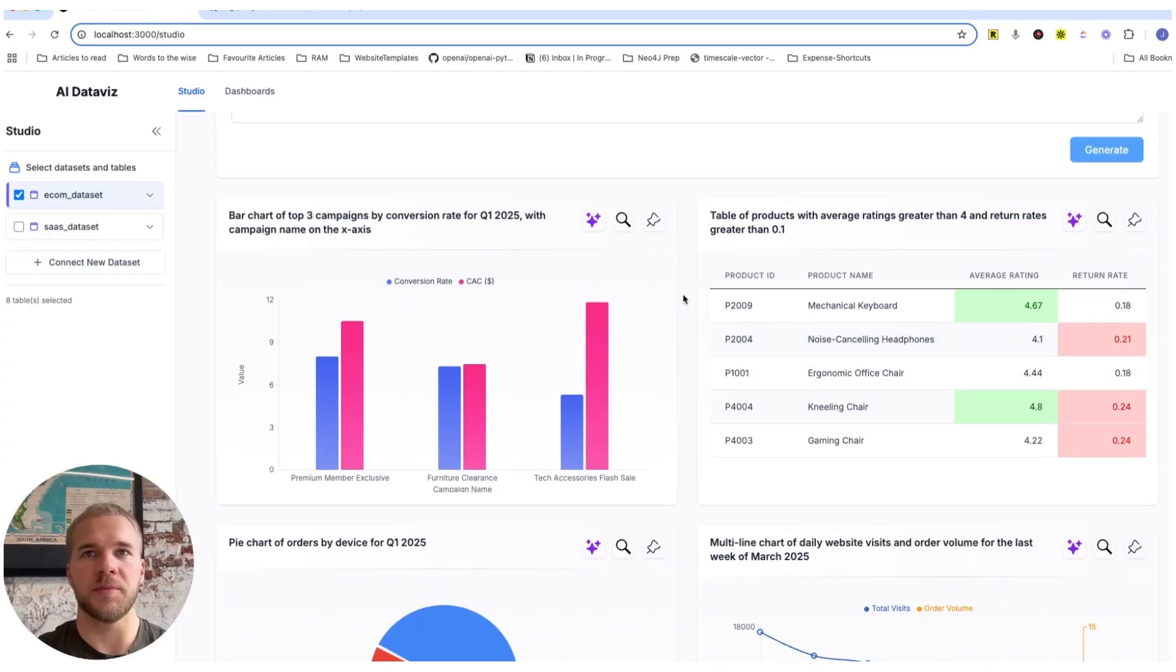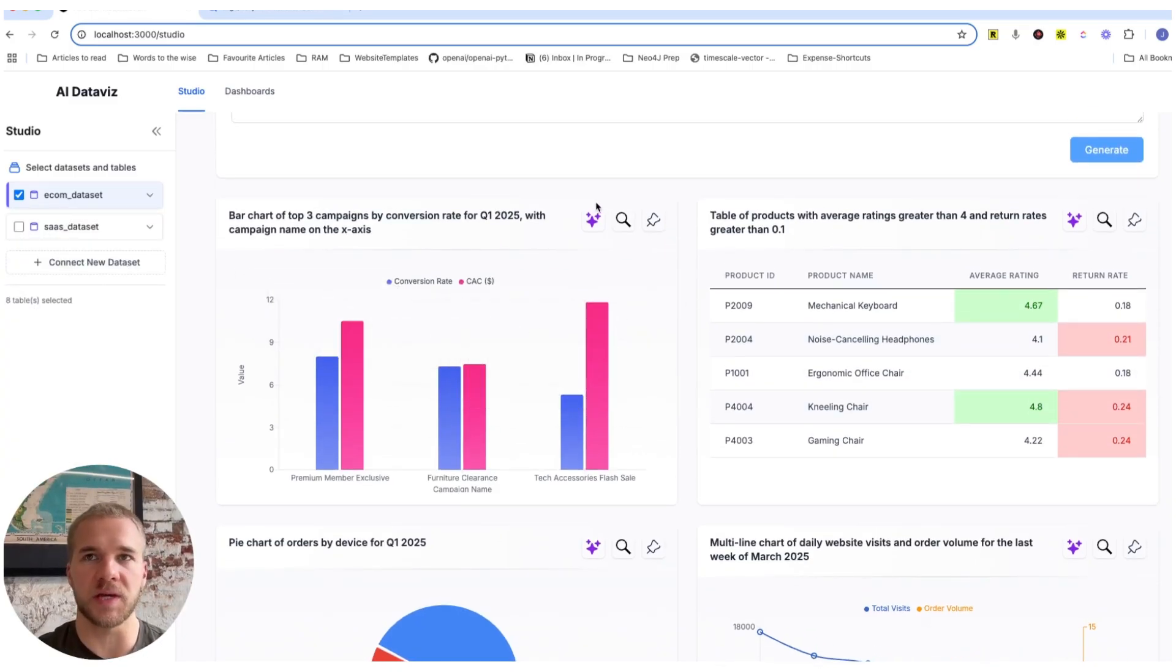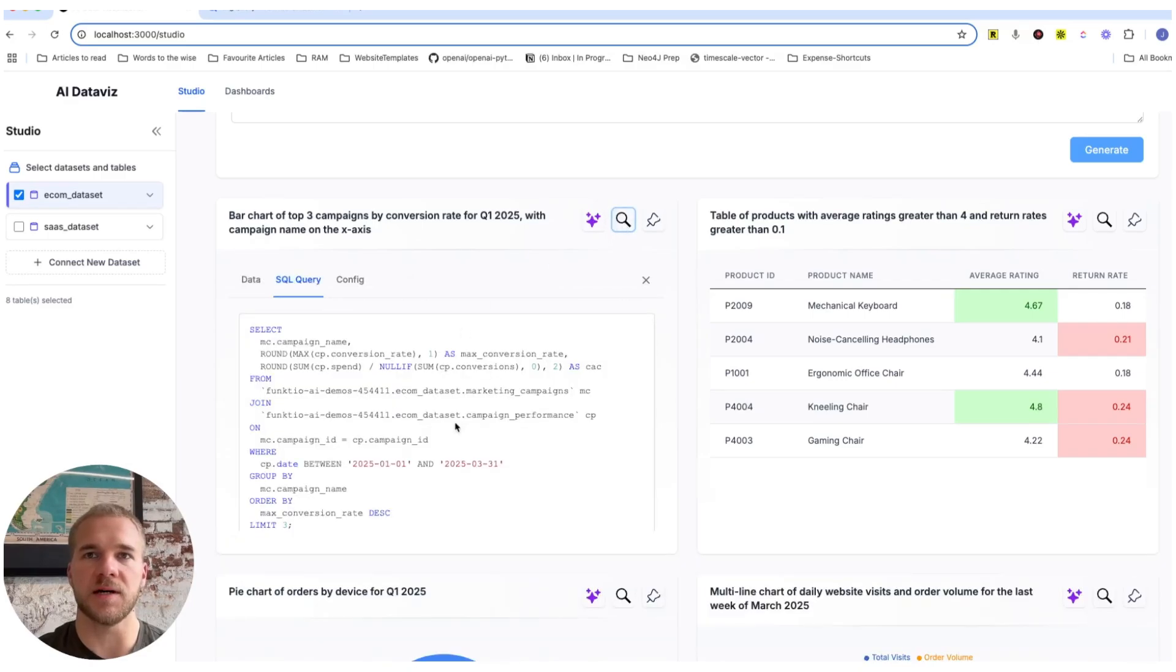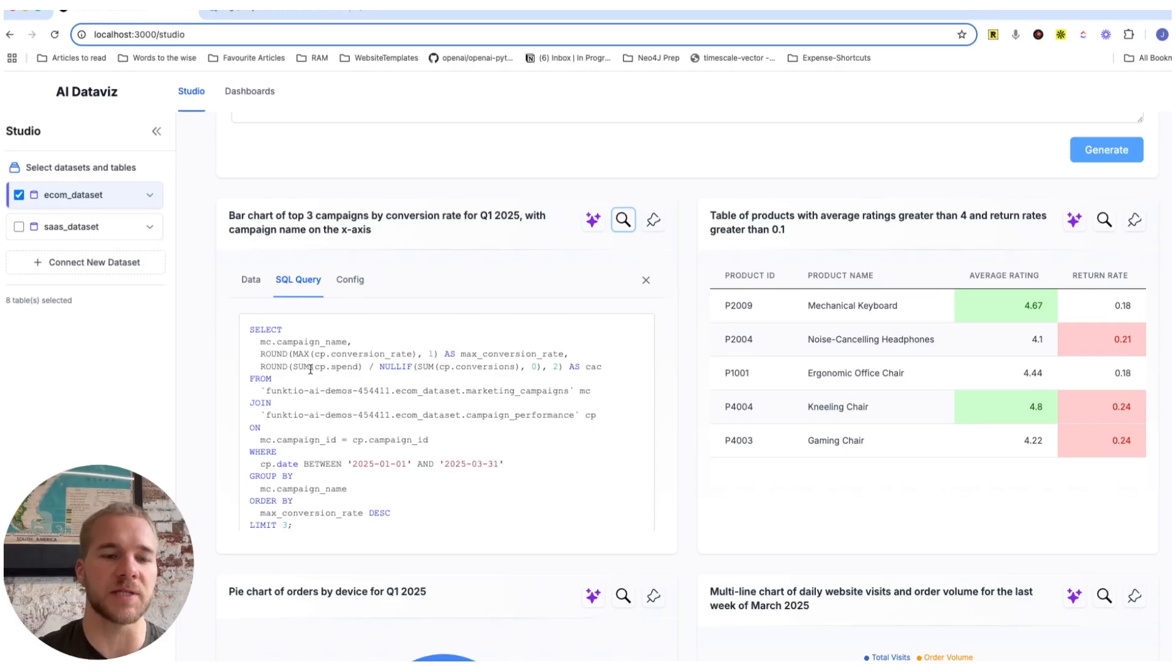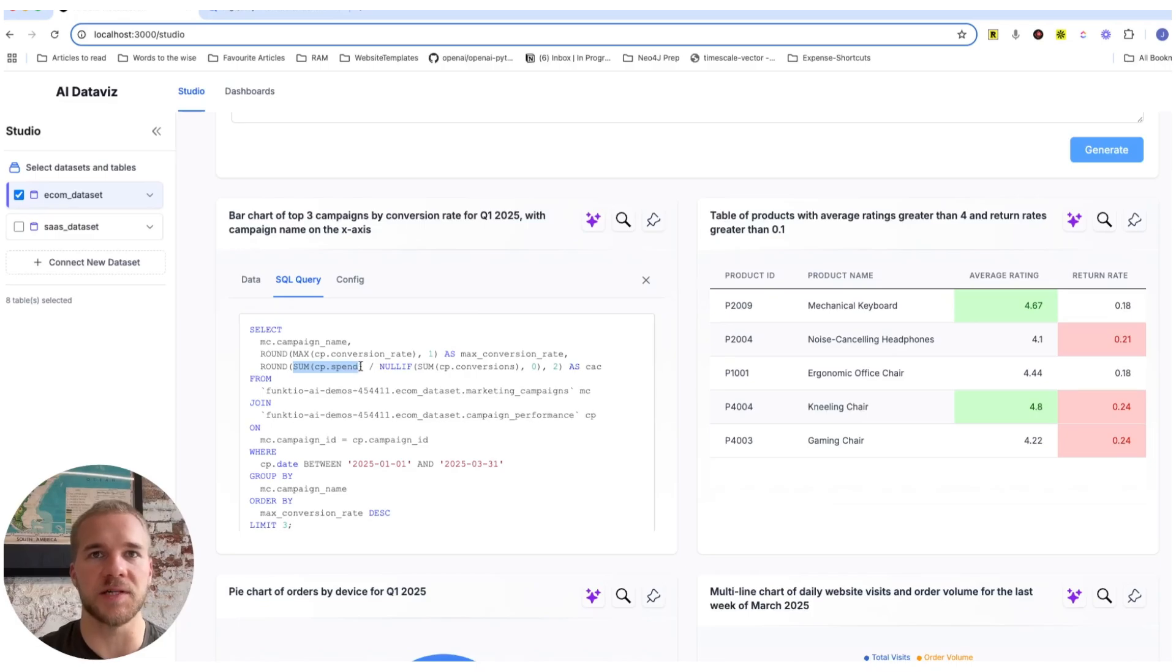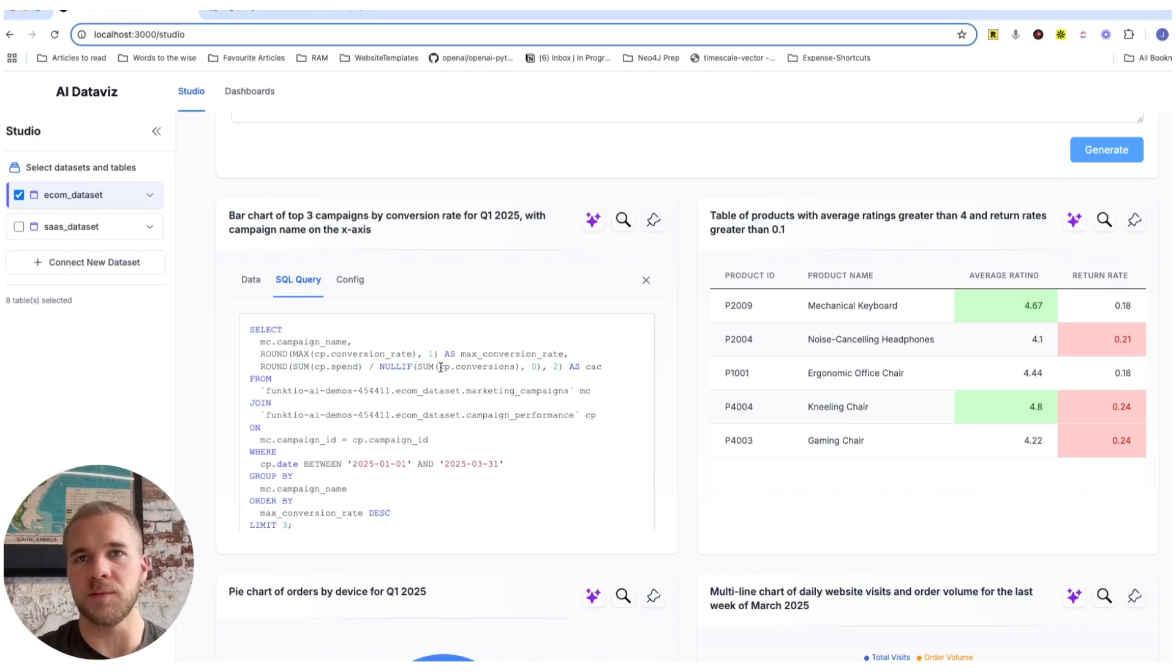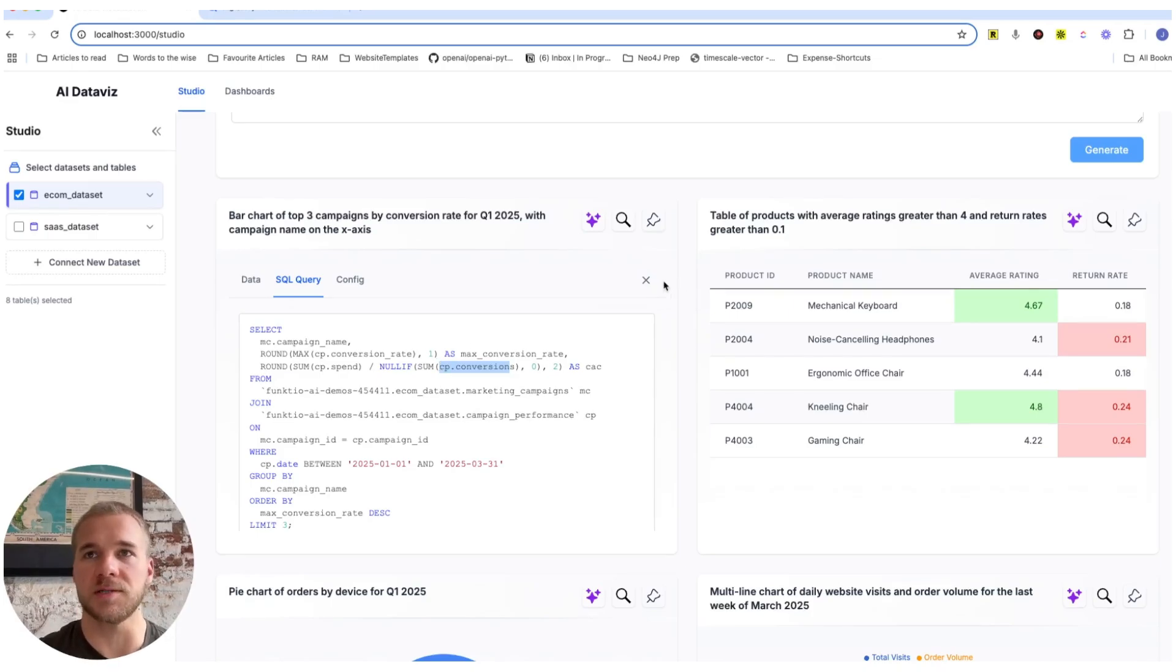Now what's also cool about this CAC that we just added here is that it's not actually a metric that we have in our campaign performance table. So the model correctly realized here that it needs to calculate it from the values that we do have. In other words, it's dividing the total number of spend that we have for each campaign and dividing that with the total number of conversions per campaign, which is the correct way for us to get this customer acquisition cost.